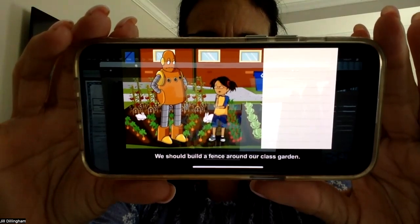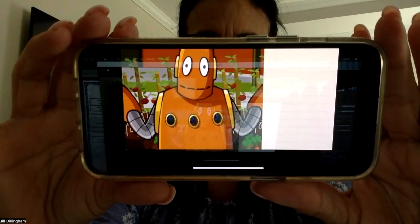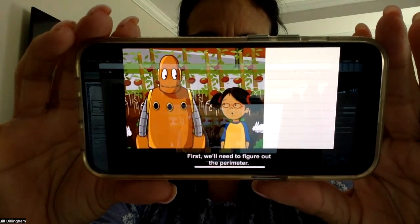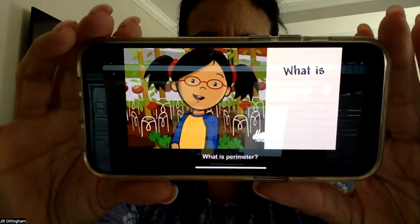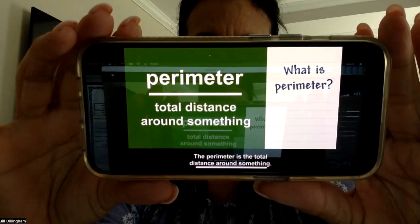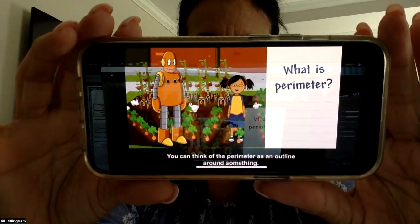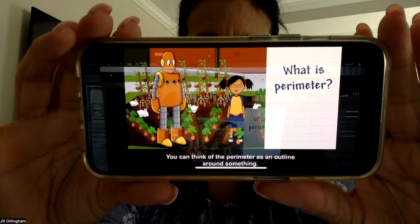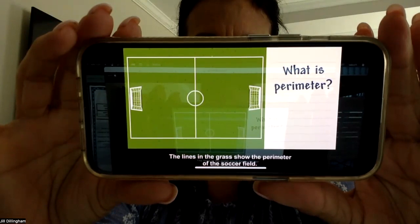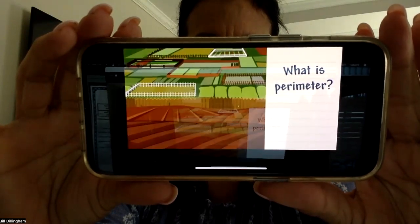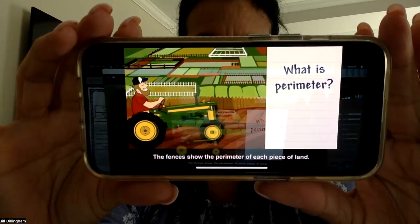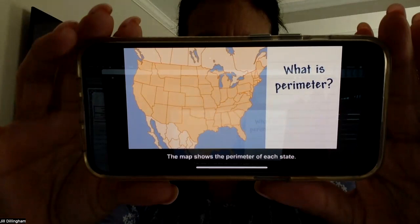We should build a fence around our class garden. First, we'll need to figure out the perimeter. The perimeter is the total distance around something. You can think of the perimeter as an outline around something. The lines in the grass show the perimeter of the soccer field. The fences show the perimeter of each piece of land. The map shows the perimeter of each state.